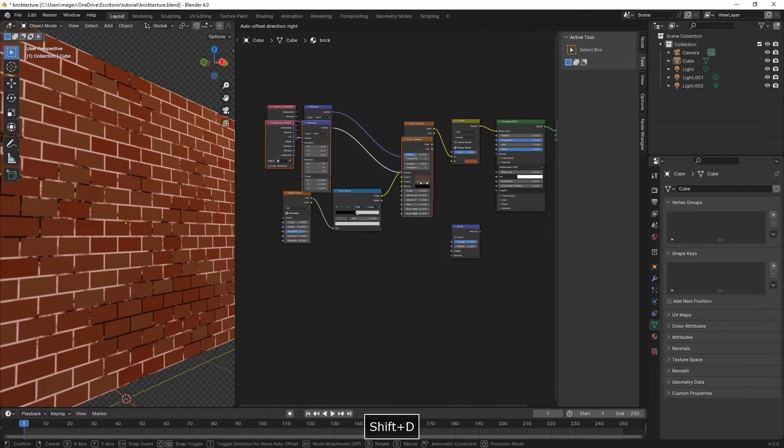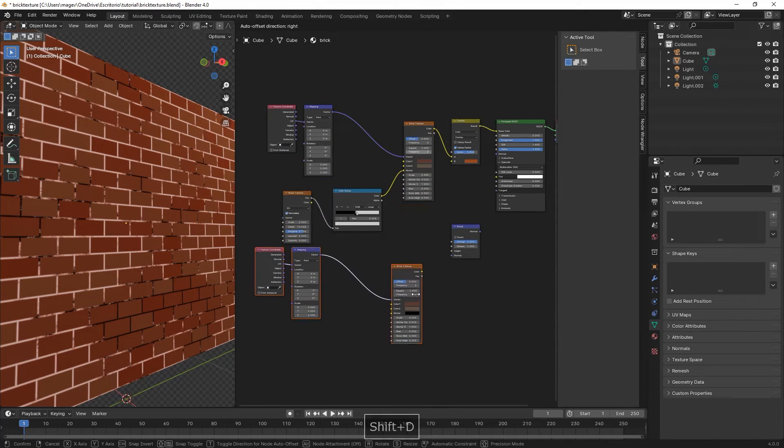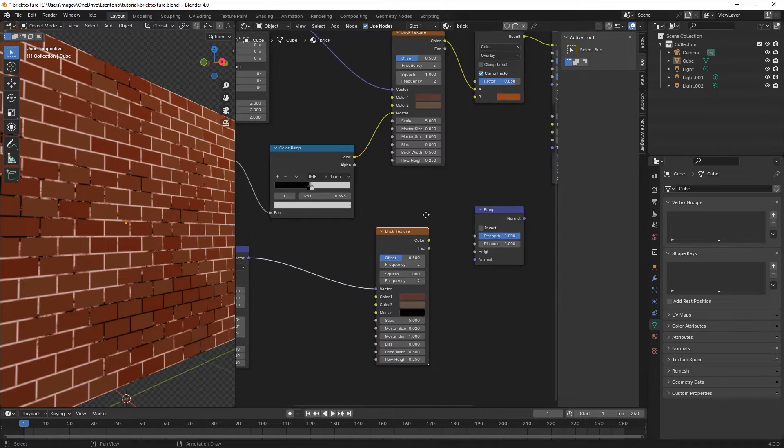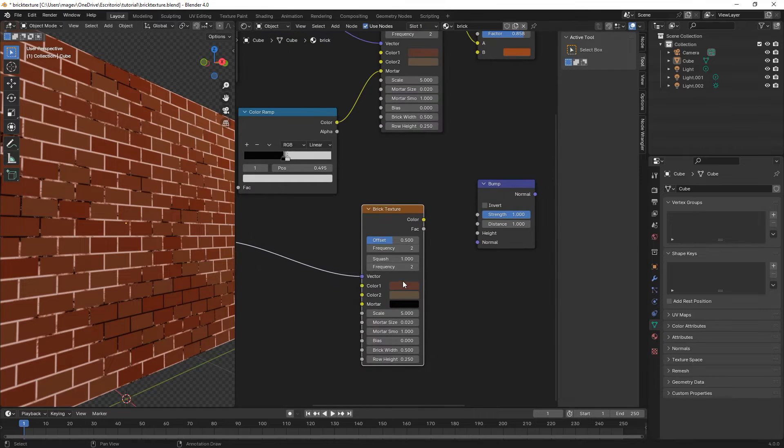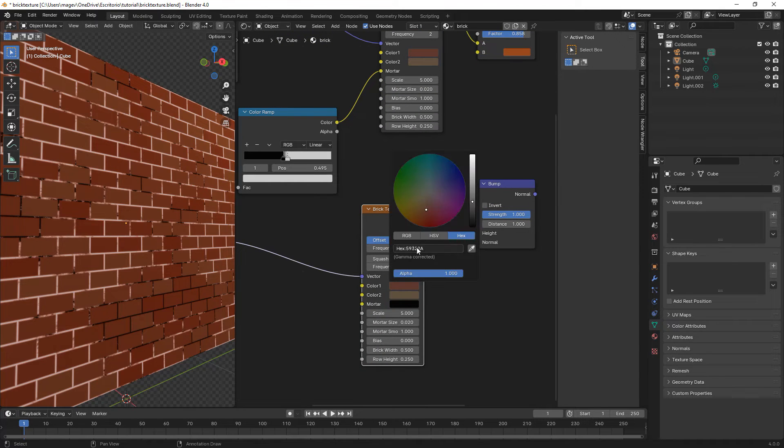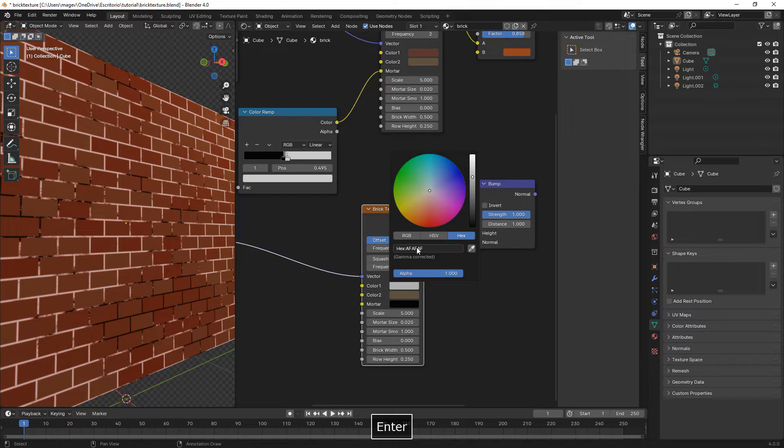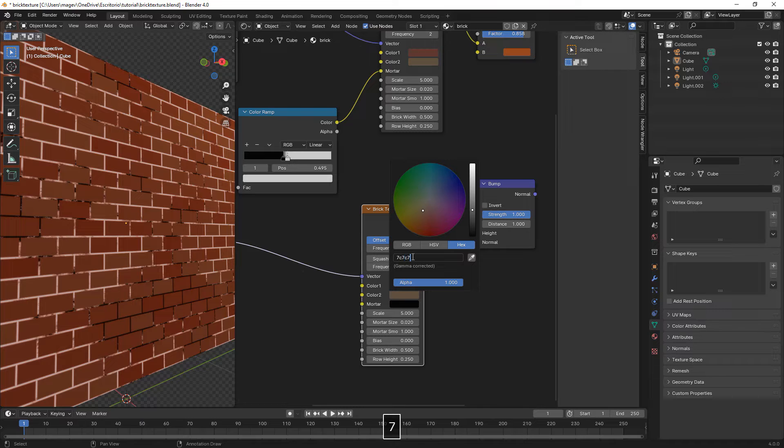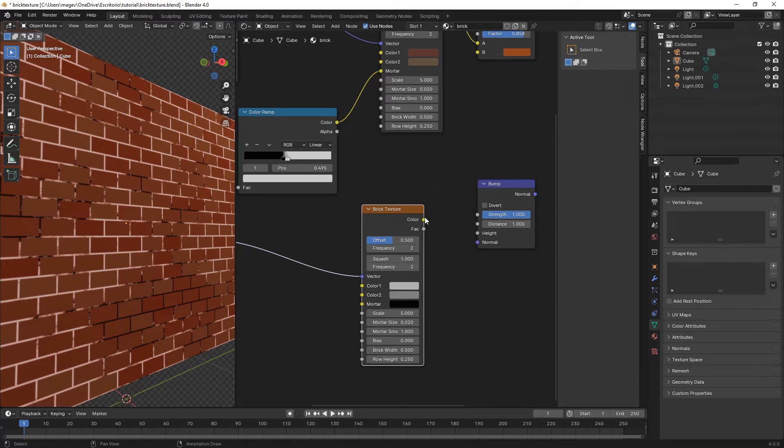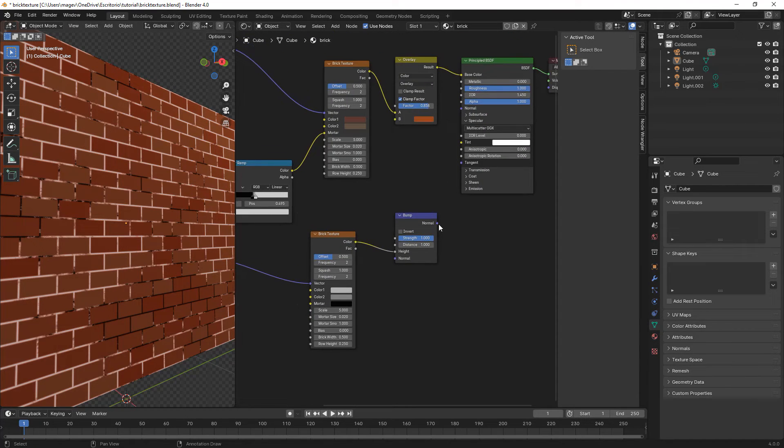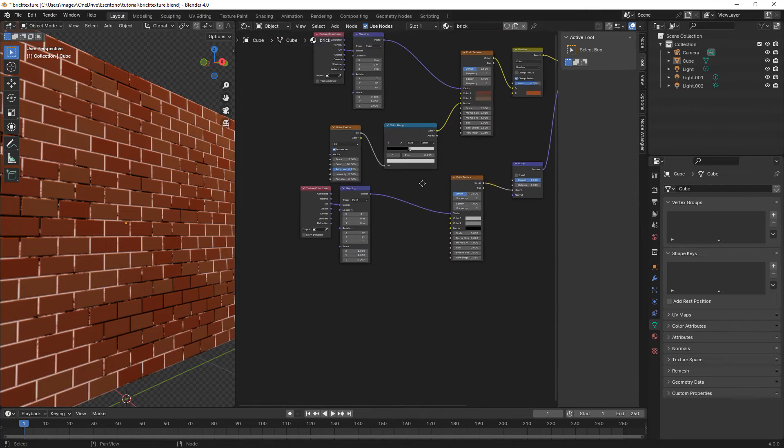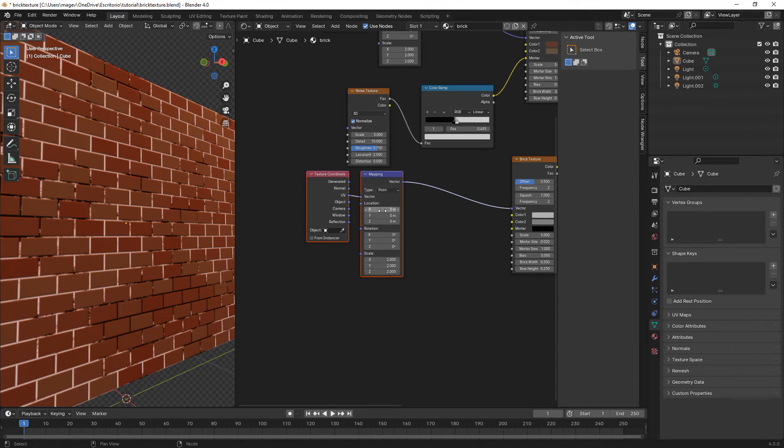Then we duplicate the base node from before: brick texture and the two connected ones. We change the first color to AFAFAF, the second one to 7C7C7C. We connect the color to the height of the bump node, and the normal to the normal of the principled BSDF.